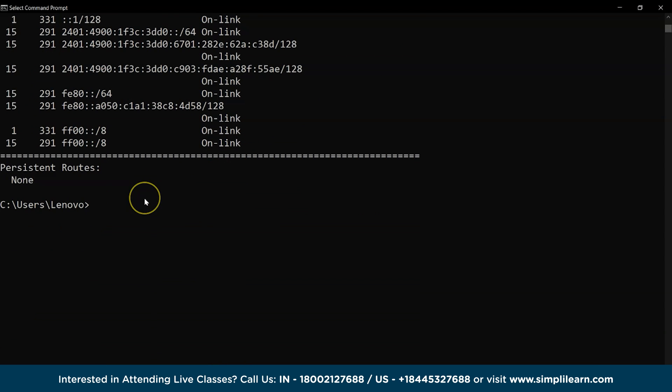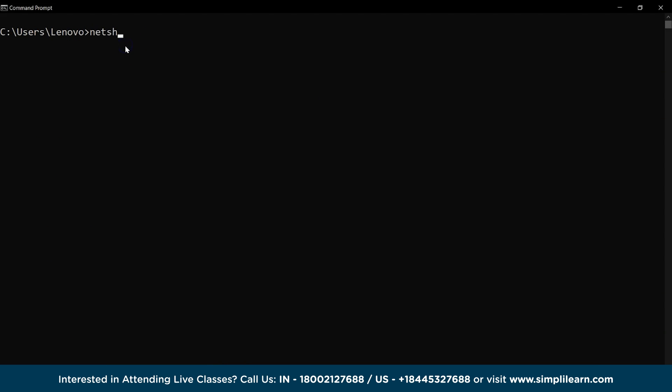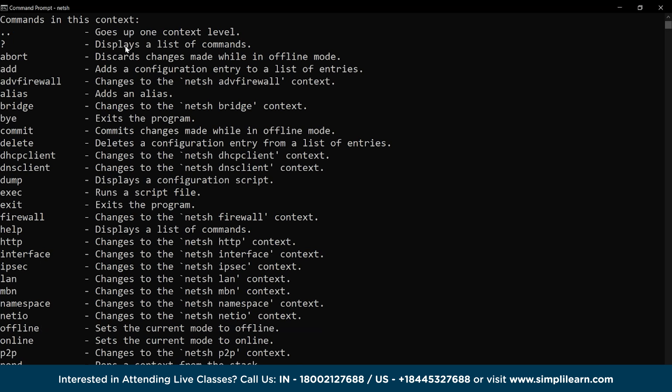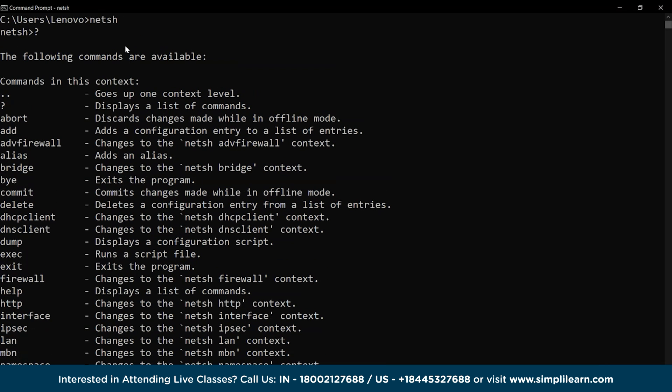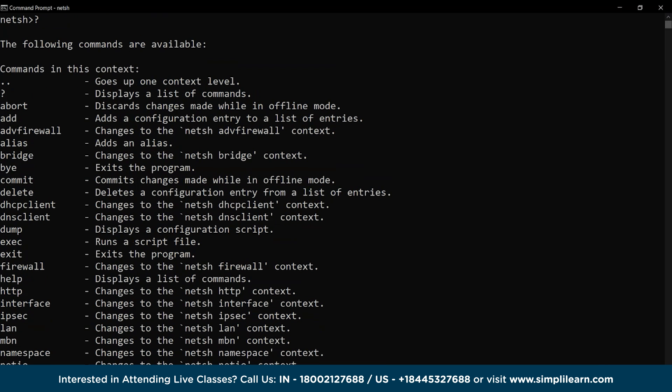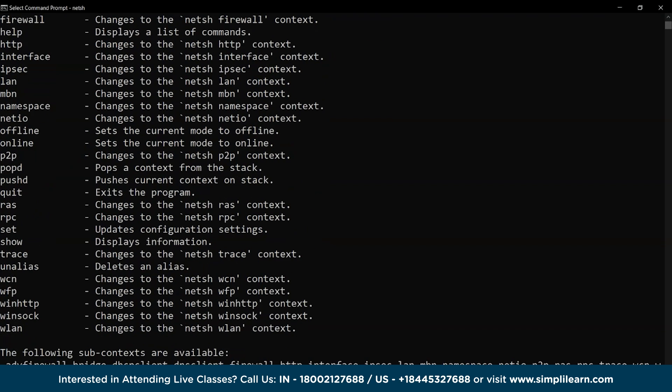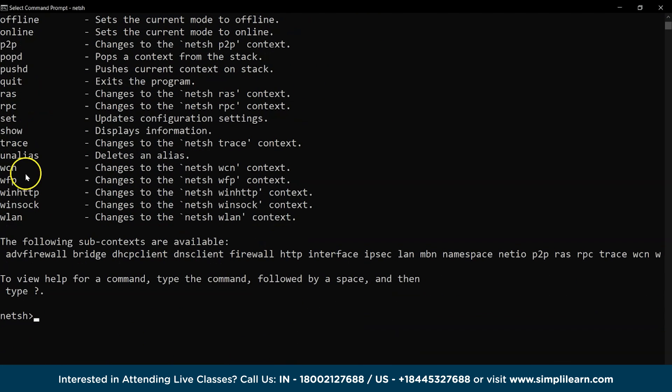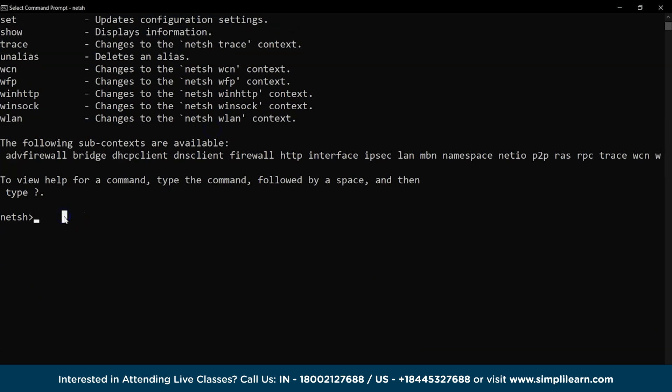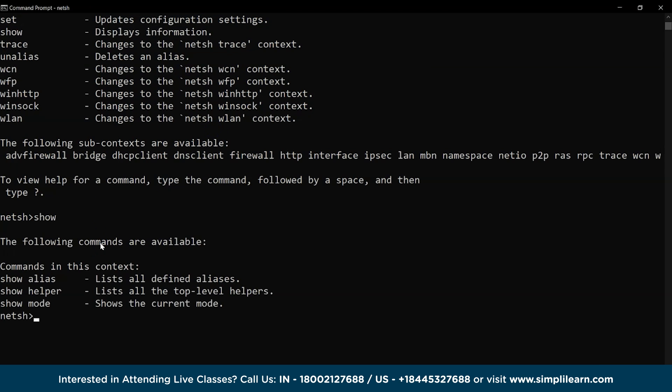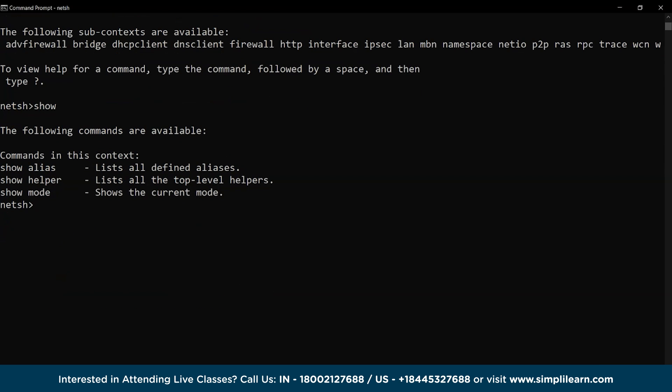Moving on, let's clear the window and look at the netsh command. The netsh is a popular command which allows us to view and configure the network adapters in the system. Under the netsh command, we have multiple functions for configuring settings. Let's try the show command and we have the following result.